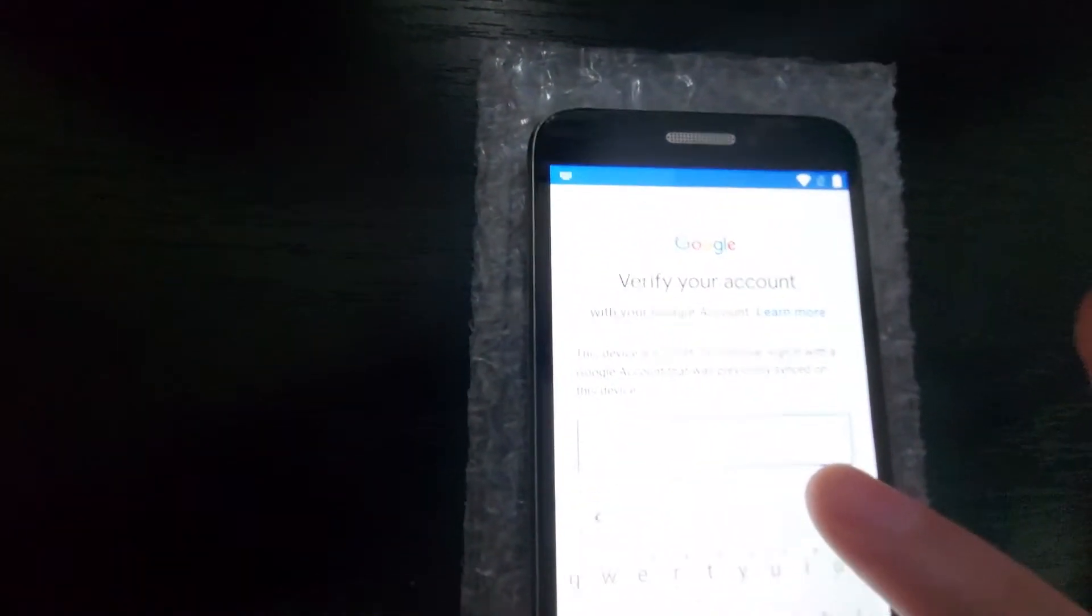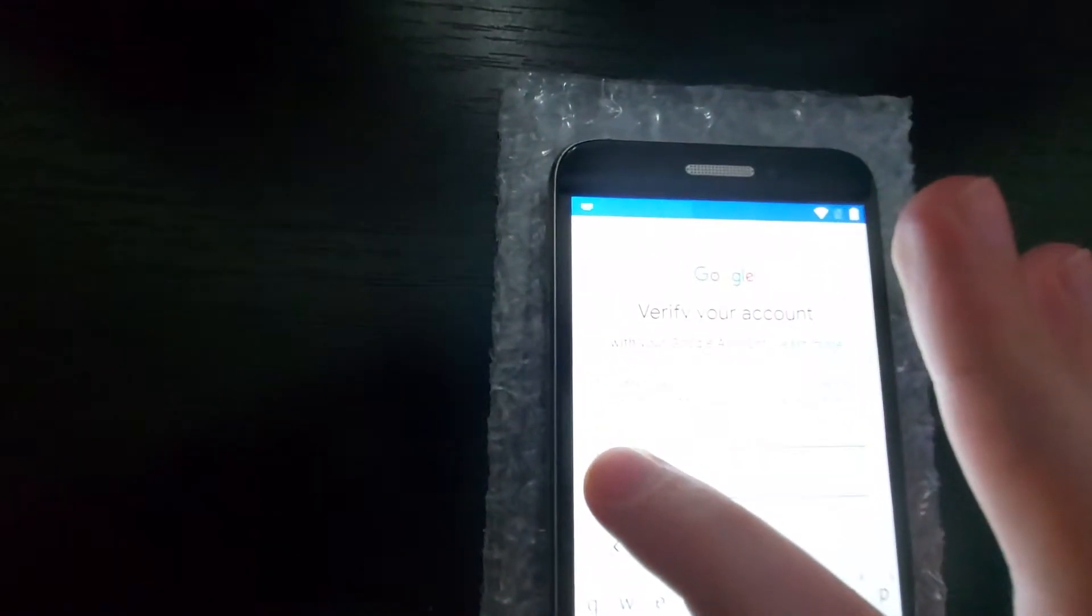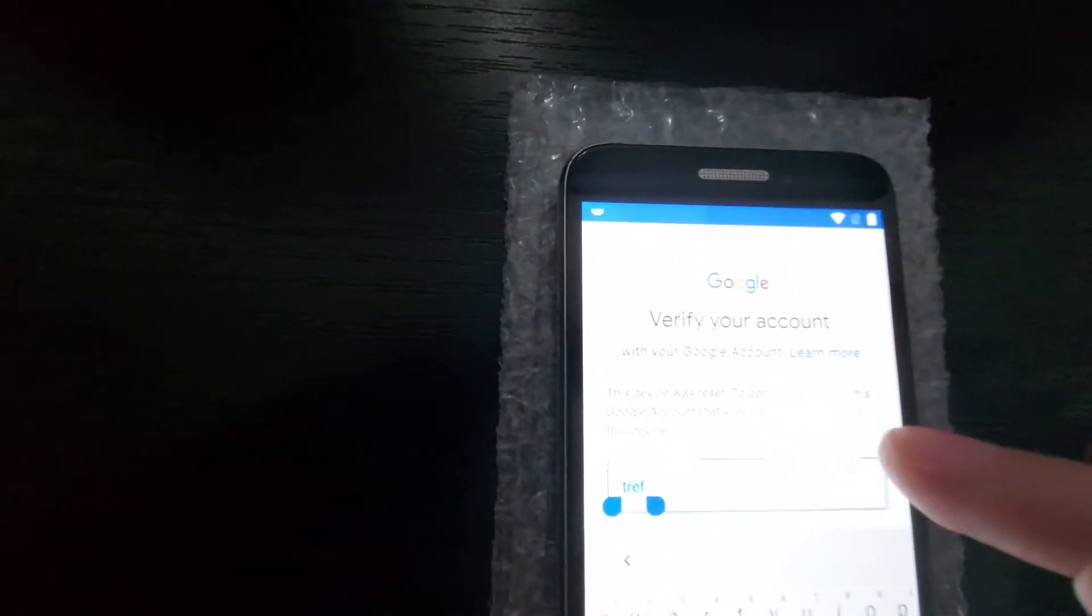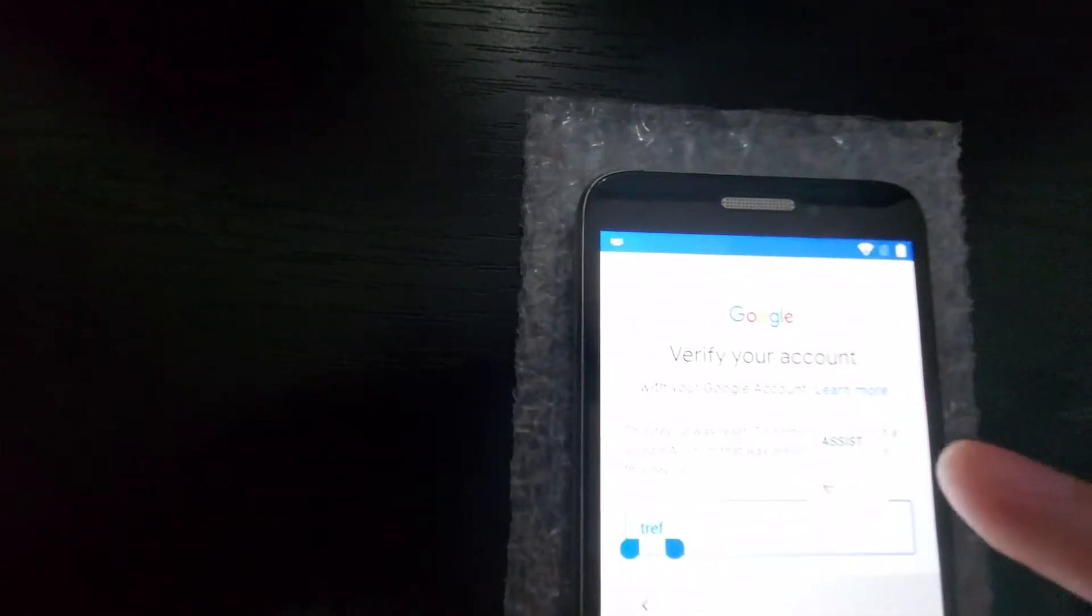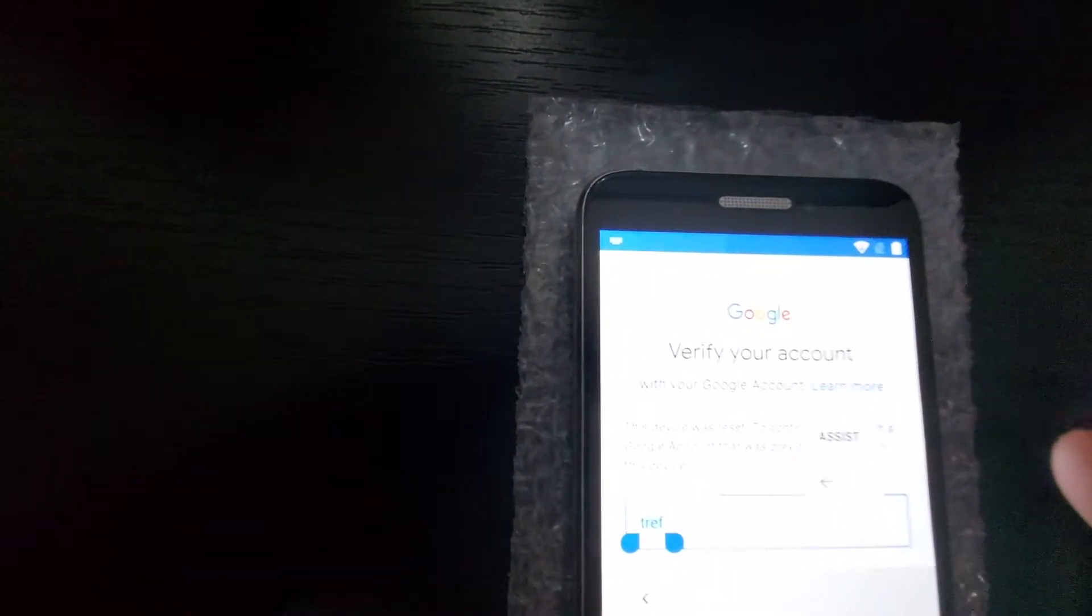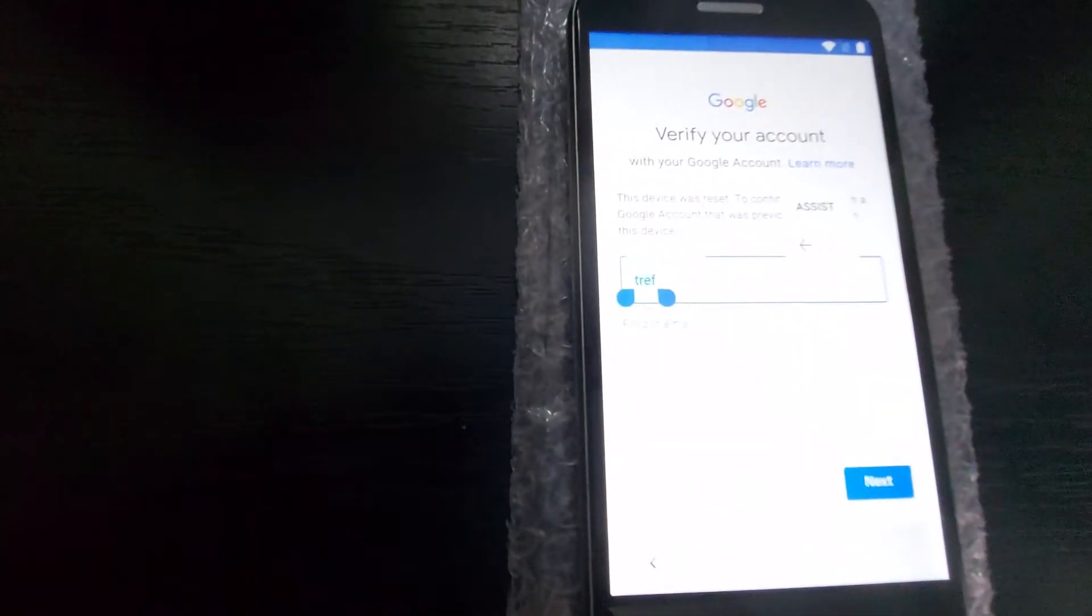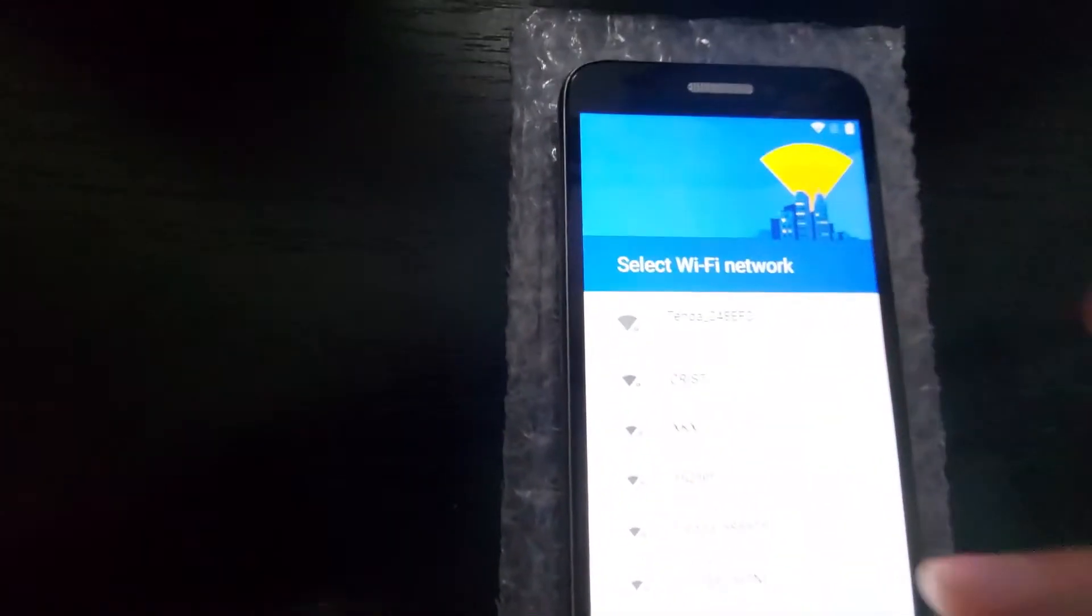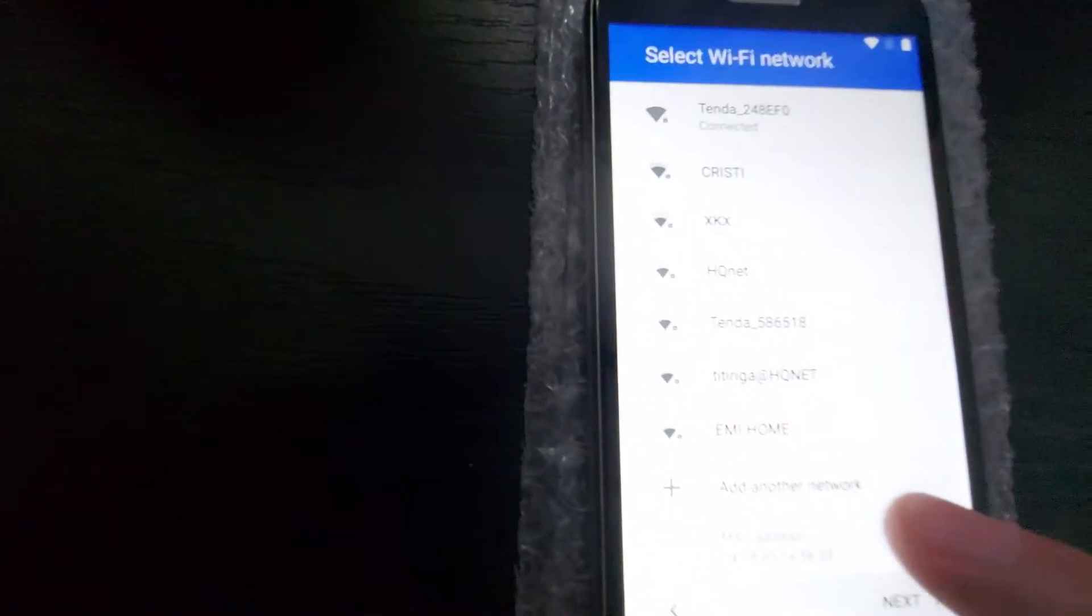And if you try to write something here then select it and then here and assist it will not work. But we have to go back to the Wi-Fi page. Scroll down. Add another network.